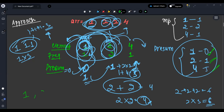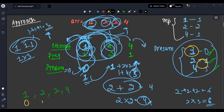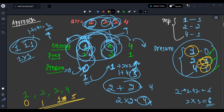When I traverse the array [1, 2, 2, 4], whatever is the answer for each element — 1 maps to 0, 2 maps to 1, 2 maps to 1, 4 maps to 5 — I look up and add those answers. That's the complete approach.